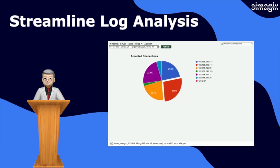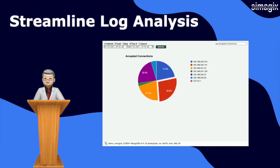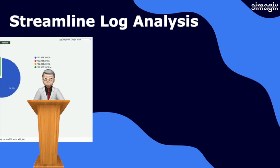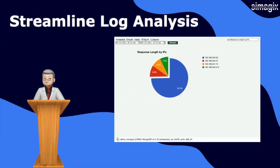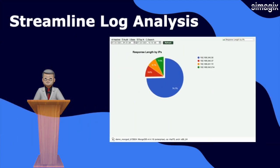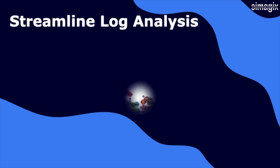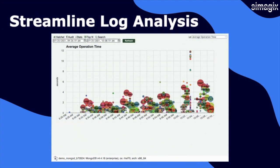Experience the power of Hatchet and unlock the valuable insights hidden within your MongoDB logs. Let Hatchet be your trusted companion in achieving comprehensive performance analysis and visualization like never before.